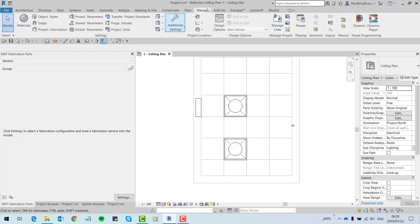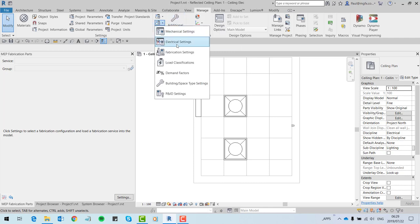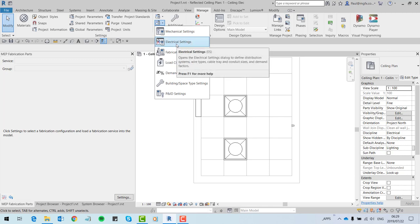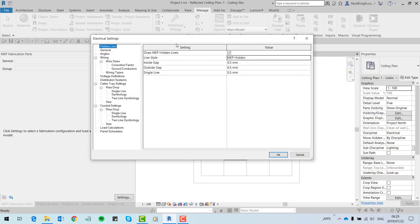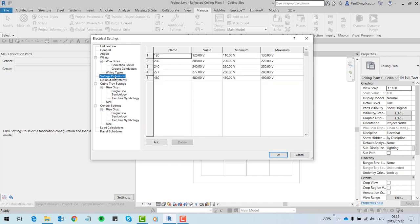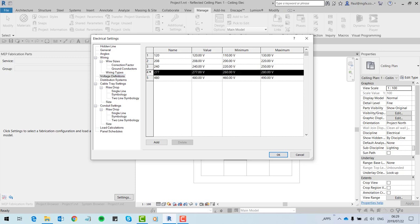To understand this better, let's have a look at the electrical settings. On the Manage tab under the MEP settings, there is our electrical settings. Firstly, the voltage - here we have the 277 voltage definition. The nominal value is 277, the minimum 260, and the maximum 280. Because 240 does not fall within the range of 260 to 280, it is rejected.